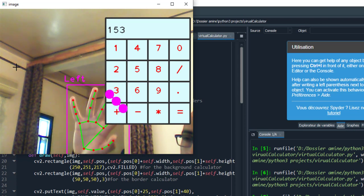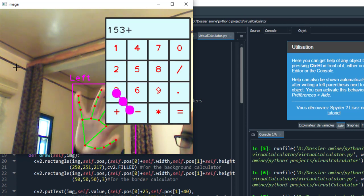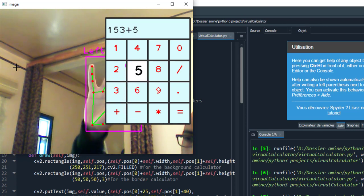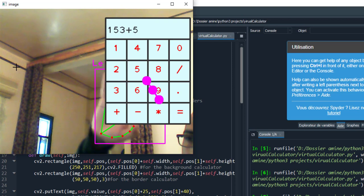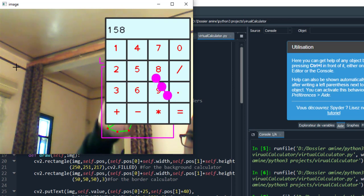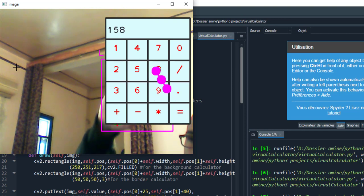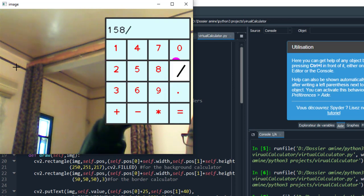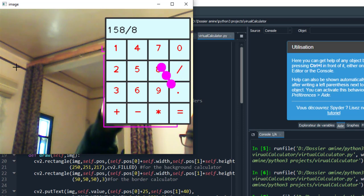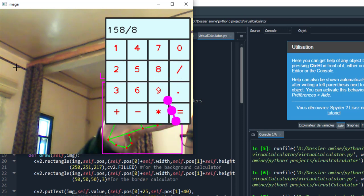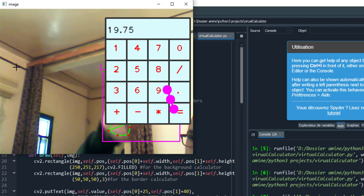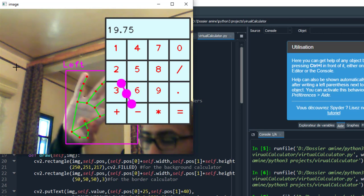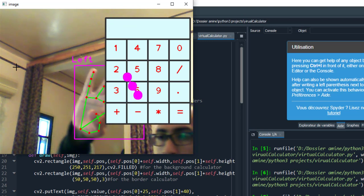The program first detects my hand and in each frame calculates the distance between two fingers. If the distance is lower than a specific length, it's detected as a click.